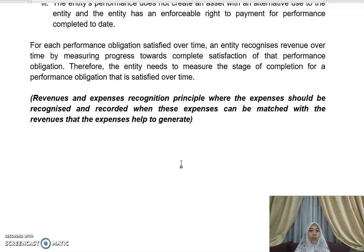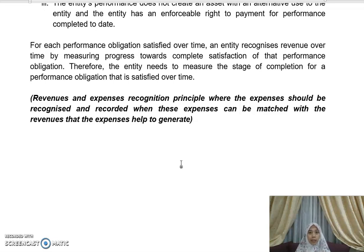For each performance obligation satisfied over time, an entity recognizes revenue by measuring progress towards complete satisfaction of that obligation. The entity needs to measure the stage of completion. This means you can recognize revenue over time — normally a contract takes more than one accounting period to complete, so you don't have to wait until the end of the project to recognize revenue.